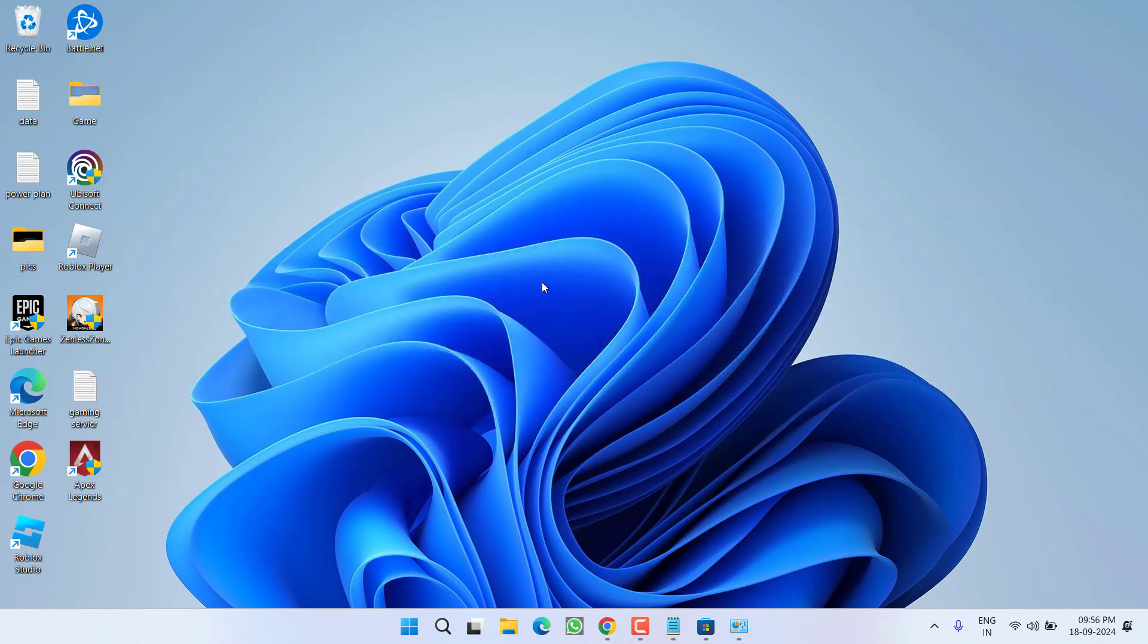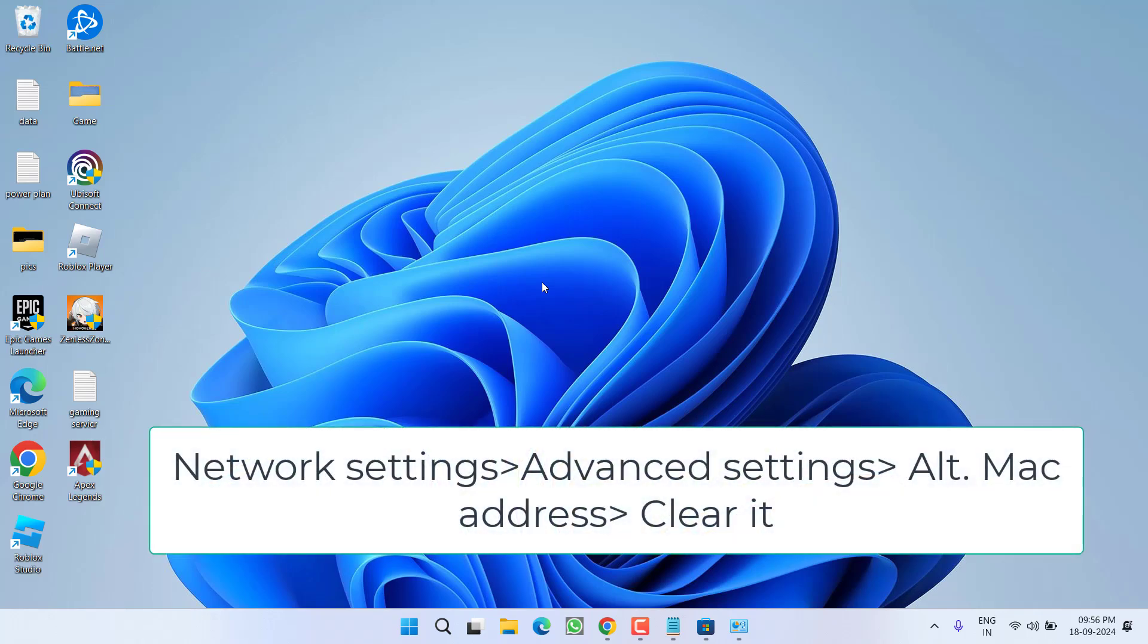Now if this method also did not work out, next go ahead and open the network settings of your console. In network settings choose Advanced Settings and then click on Alternate MAC Address. Choose the option to clear it. After clearing the MAC address it will automatically restart your console and all the games will start to show.